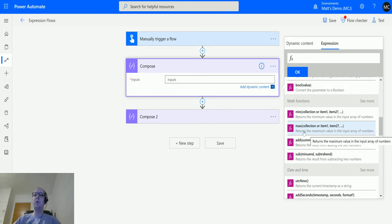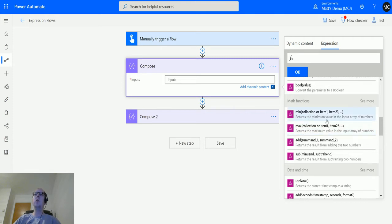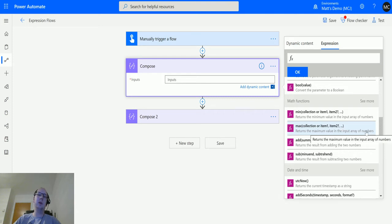Here we have MAX. For MAX it says returns the maximum value in an input array of numbers. Then the parameters say either a collection or item one, item two, and then the question mark comma dot dot dot.